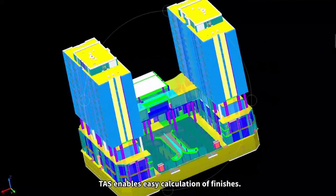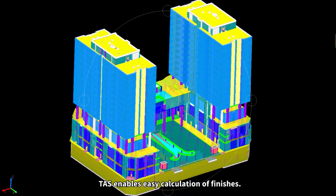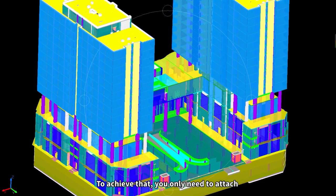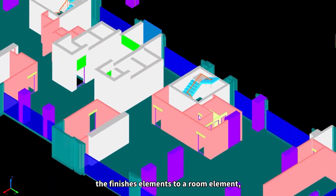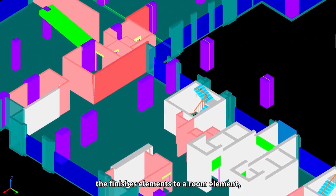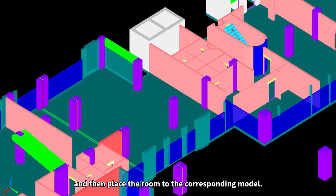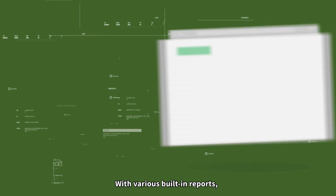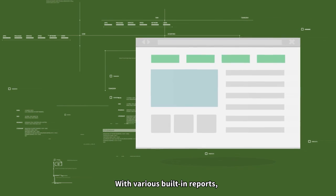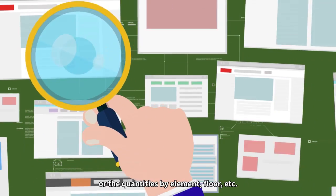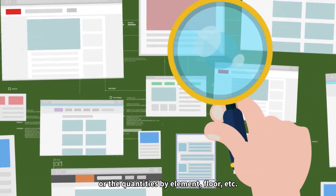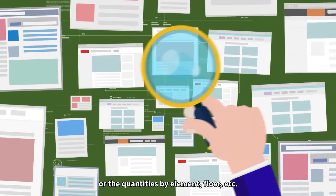TAS enables easy calculation of finishes. To achieve that, you only need to attach the finished element to a room element and then place the room to the corresponding model. With various built-in reports, you can view the total quantities or the quantities by element, floor, etc.